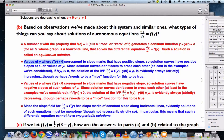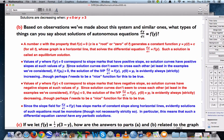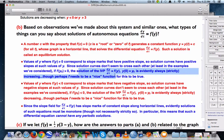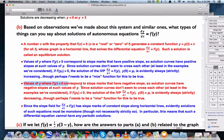Values of y where the right-hand side function is positive correspond to slope marks with positive slopes in the slope field, and therefore solution curves have positive slopes at those values of y. Since solution curves don't seem to cross each other in the examples we've considered, if f of the initial value of y is positive, the solution is always strictly increasing. Values of y that make the right-hand side function negative correspond to slope marks with negative slope, and solutions that are always decreasing.